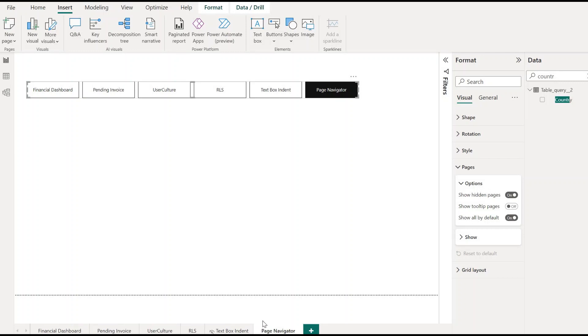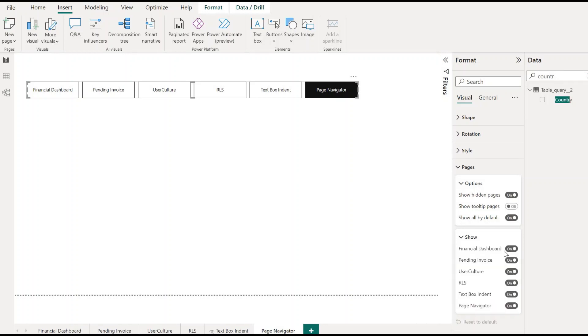For example, we have Text Box Indent visible on screen. Similarly, under Show, you can hide particular dashboards from the user. For example, if we want to hide, we can.